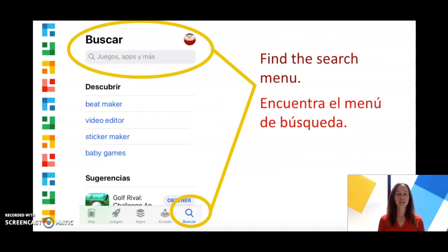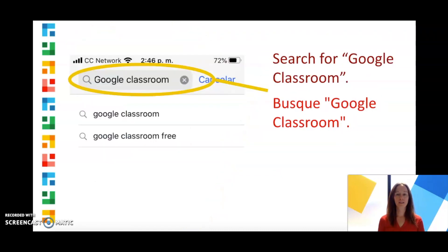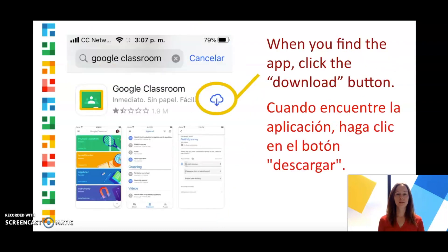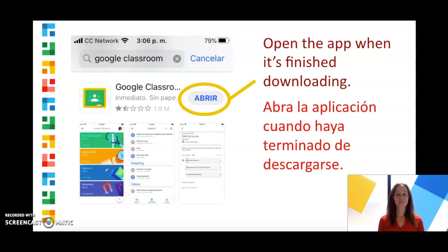Find the search menu and search for Google Classroom. When you find the app, click the download button. Open the app when it's finished downloading.